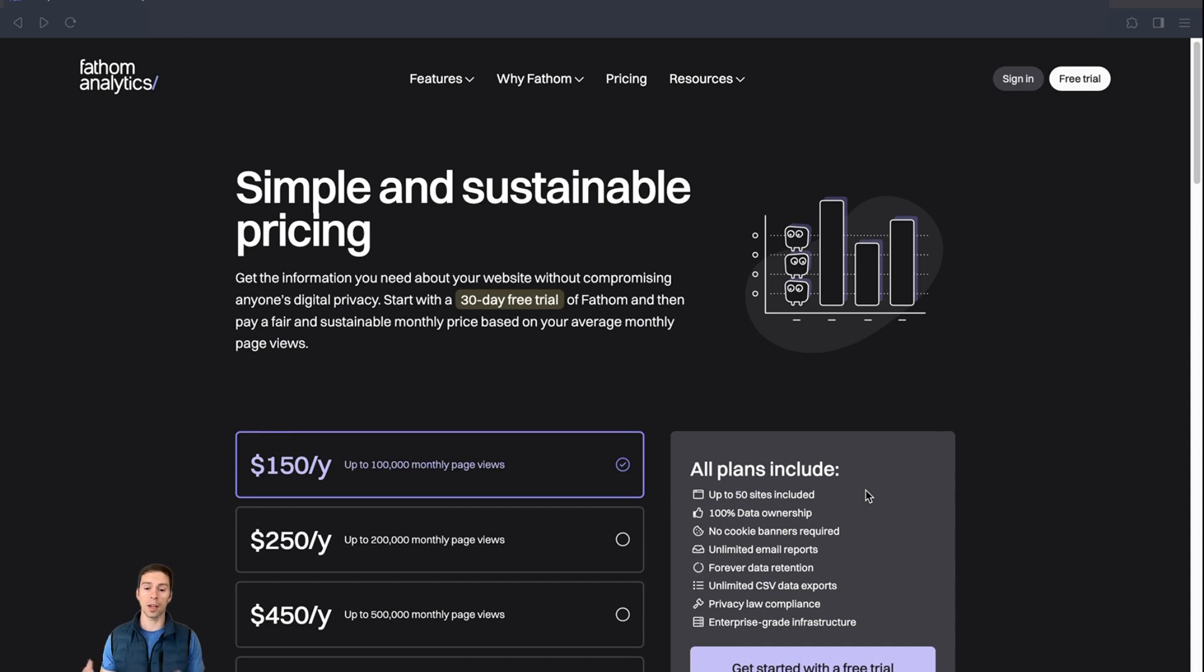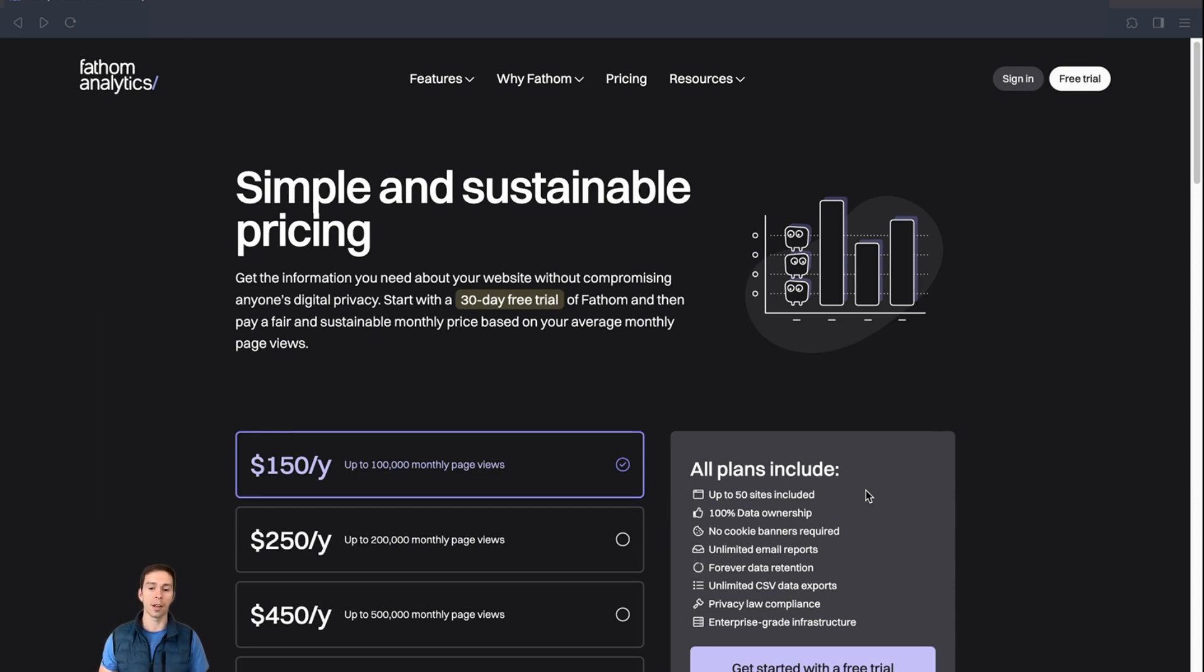And in terms of site usability, it loads faster. There's not a bunch of trackers and things going on in the background. And it also means you don't have to put up with those cookie pop-up warnings on your site, which just pisses off your visitors.